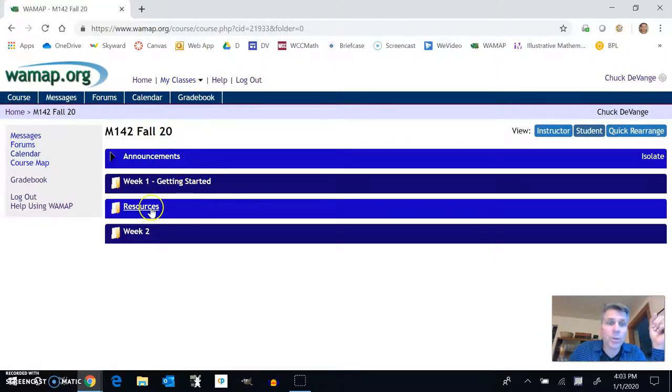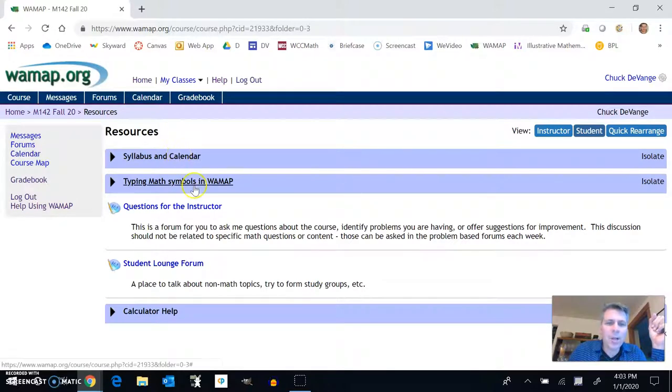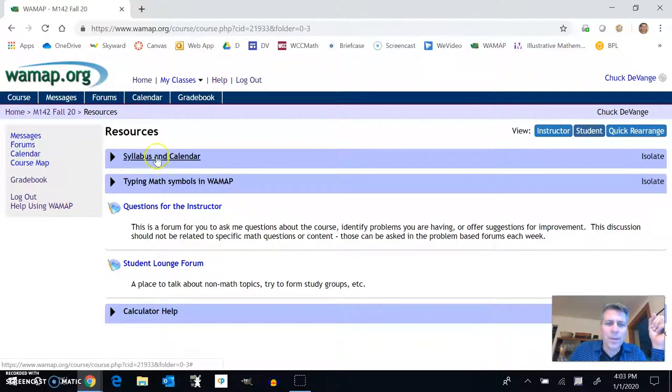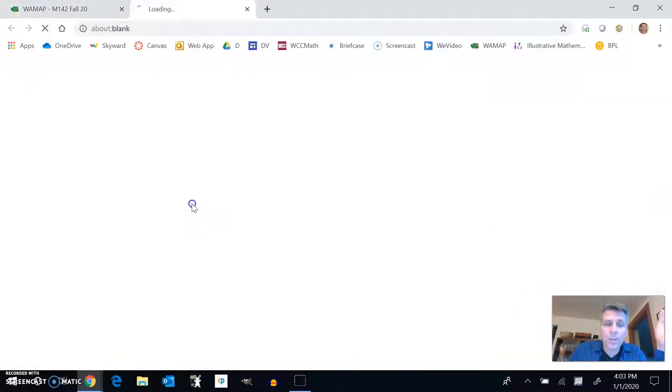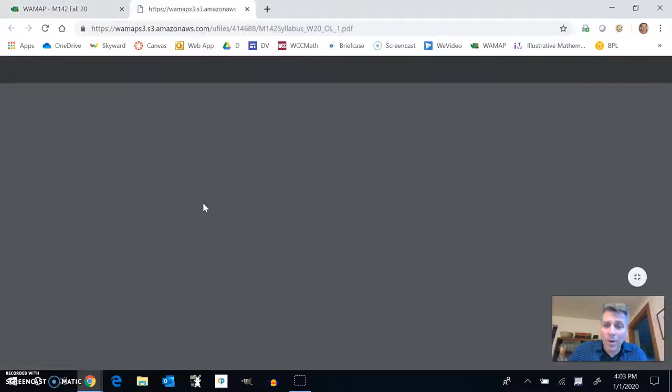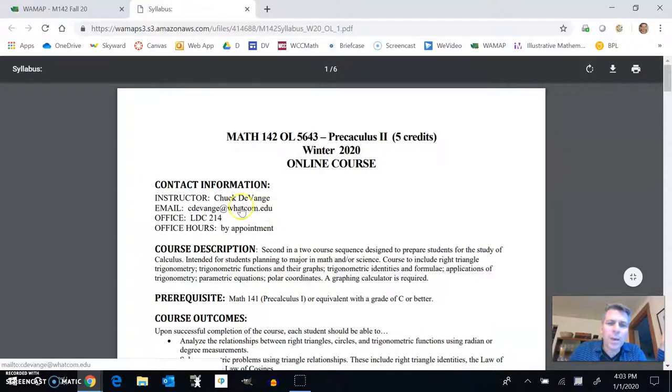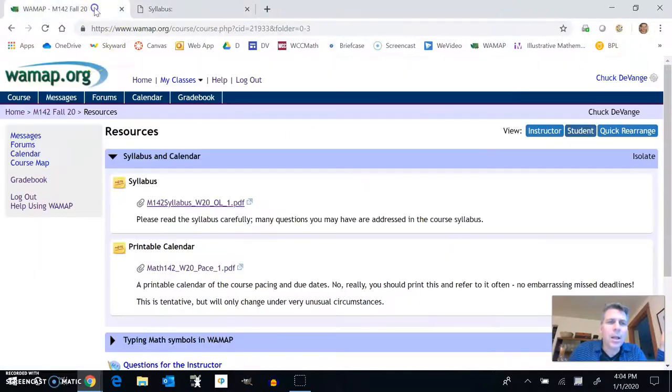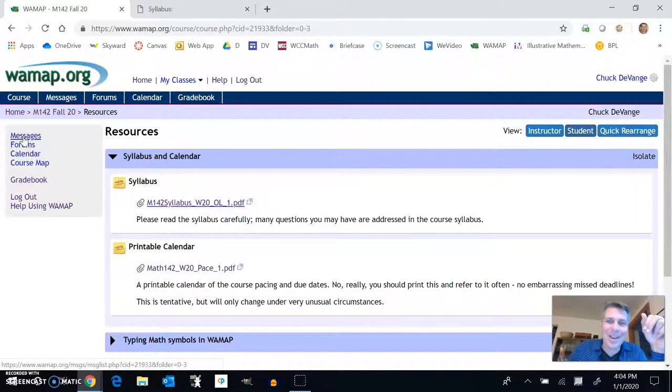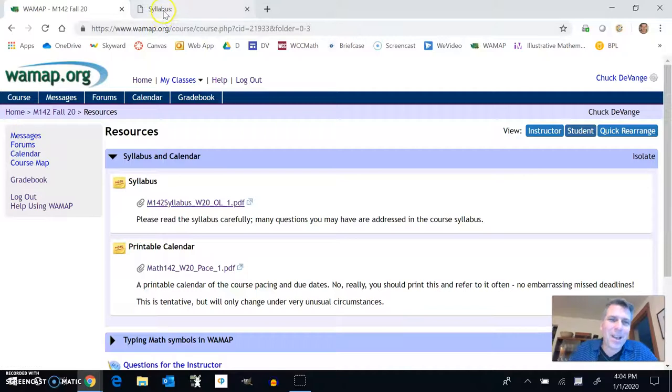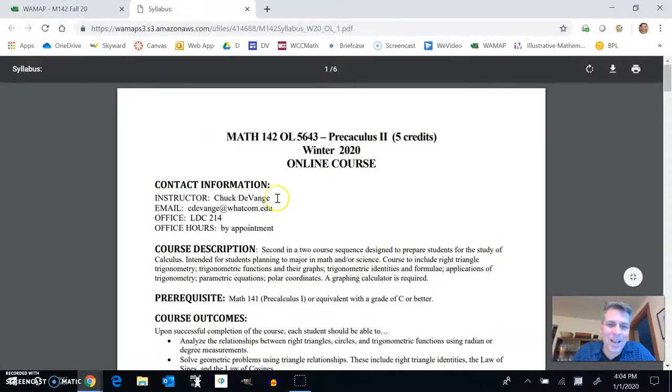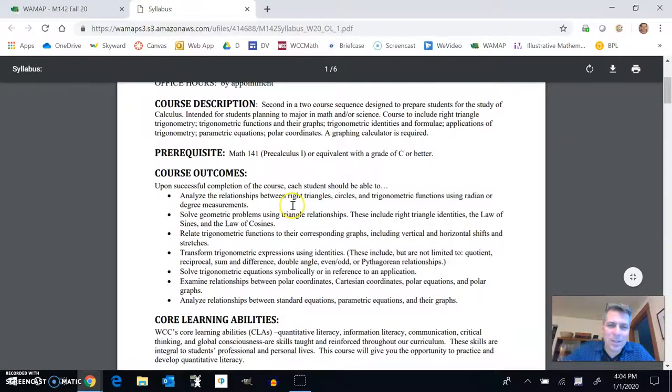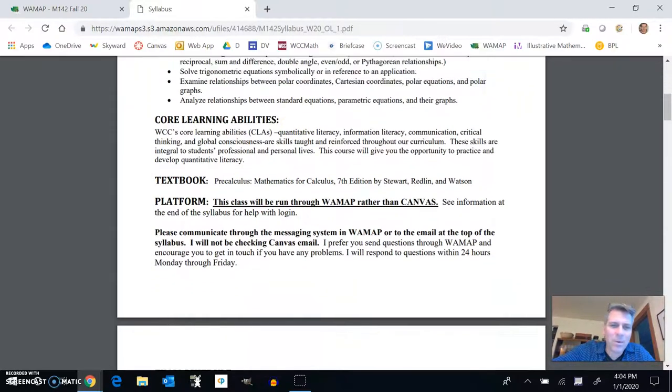So this resources section, this is where the syllabus and the calendar is and some other things as well. So let's take a quick peek of the syllabus. You may have already done this as well. A bunch of information about the course. This is my WAMAP email messaging me here through messages. I'll talk about that too in a little bit. It's a good way to get a hold of me. I have this open all day checking, just checking on it.